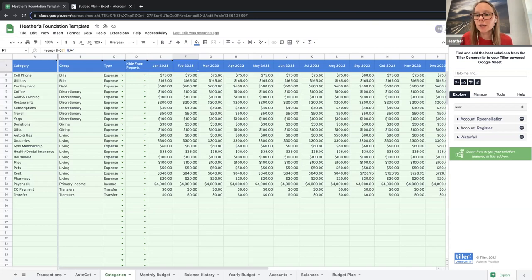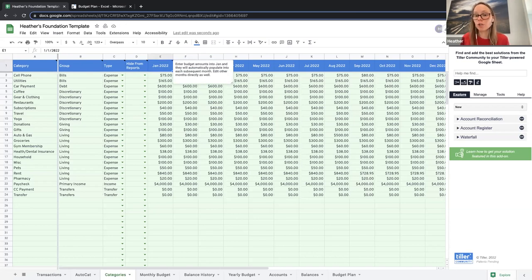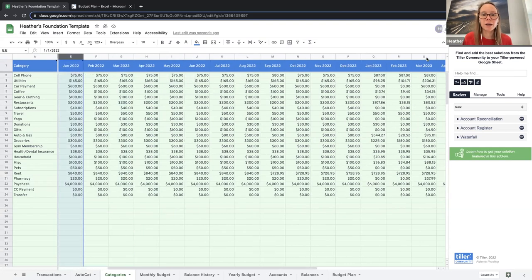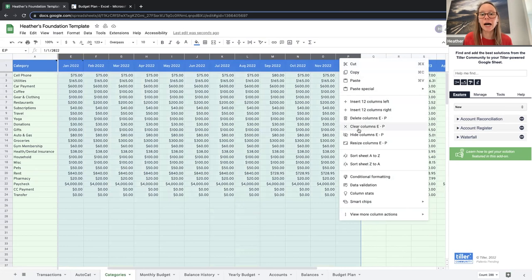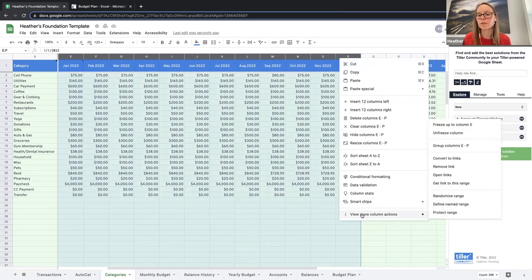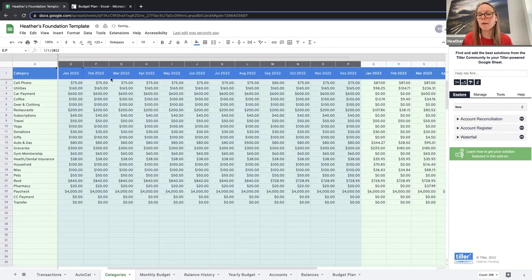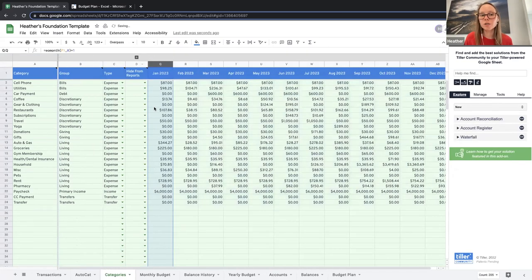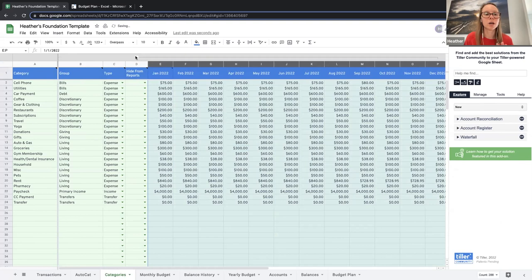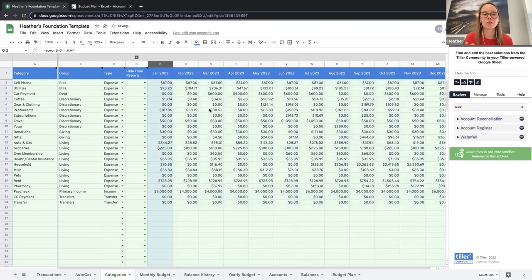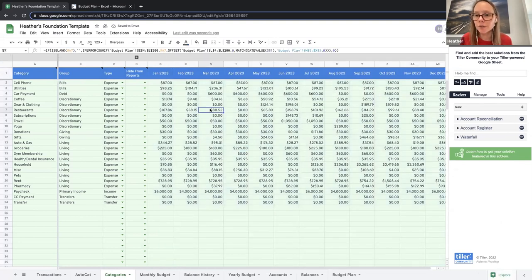Someone asks: once you create your 2023 budget in the category sheet, would you hide the 2022 columns? That is totally up to you — you can definitely do that with a simple right-click, select all those columns, and choose hide or group. I actually like to group mine because sometimes I want to look back at what I did for 2022, and grouping makes it easy to show or hide without actually hiding.